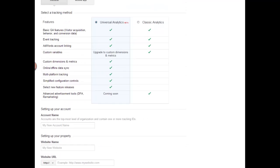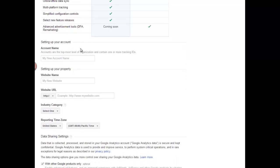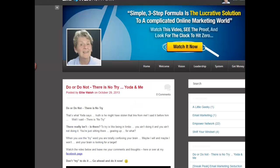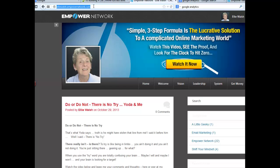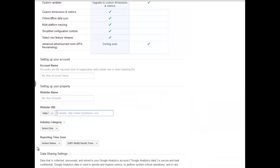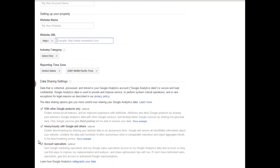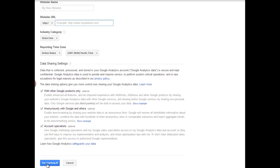It counts the people — that much I know. So in here, give your account a name, give your website a name, here's where you put your URL. Go in and grab your URL from here. You would put that in here, you would select an industry category, read all this other good stuff, and then click Get Tracking ID. That should give you the idea.